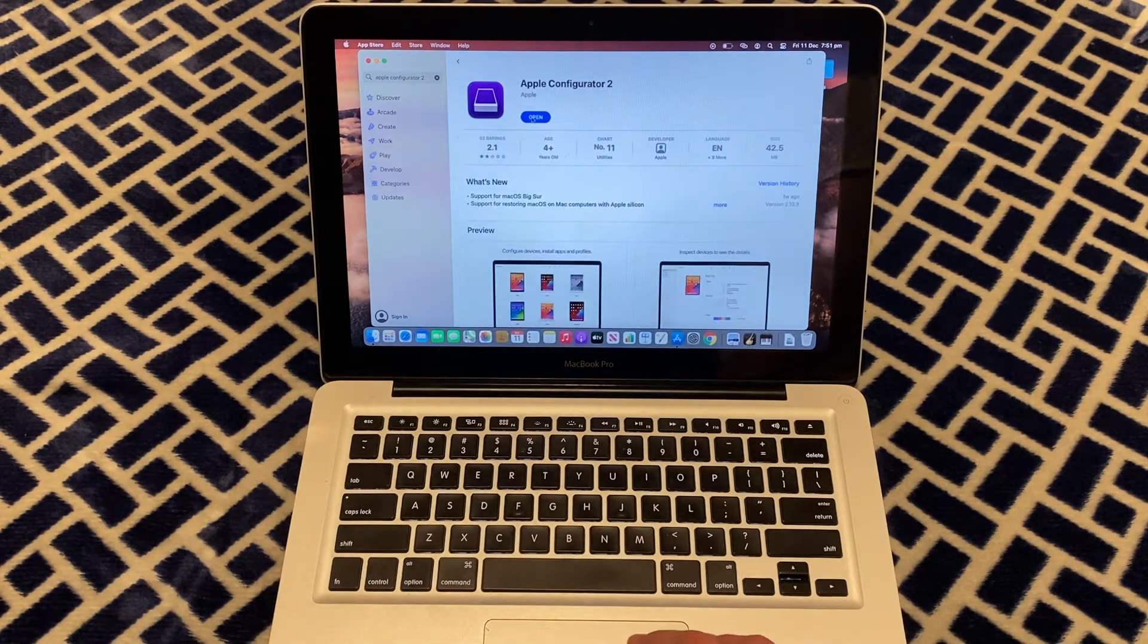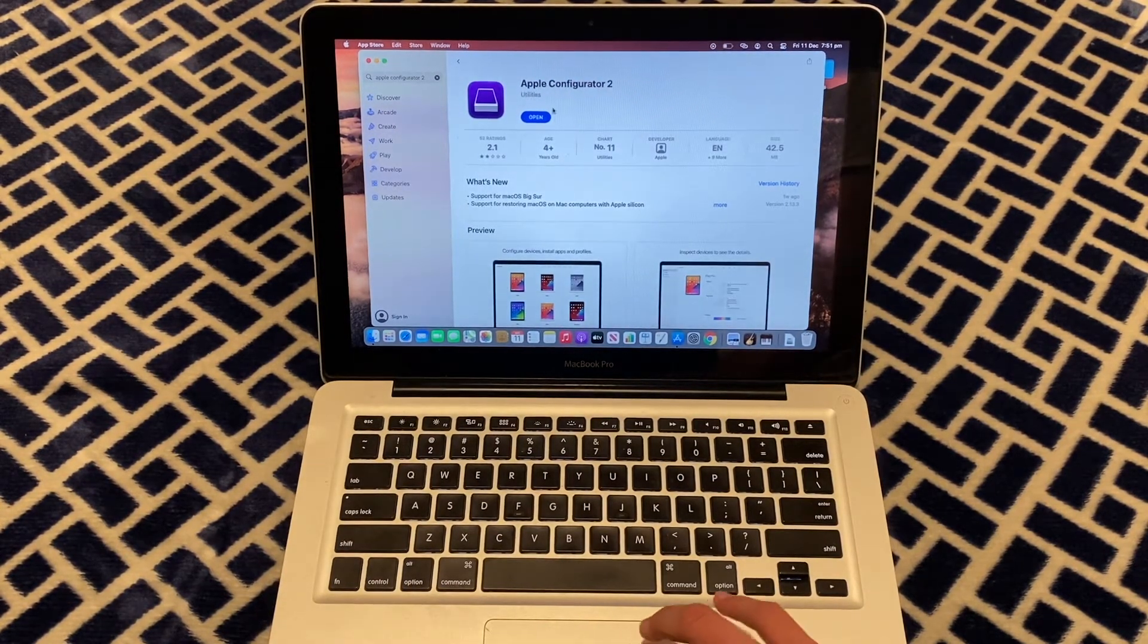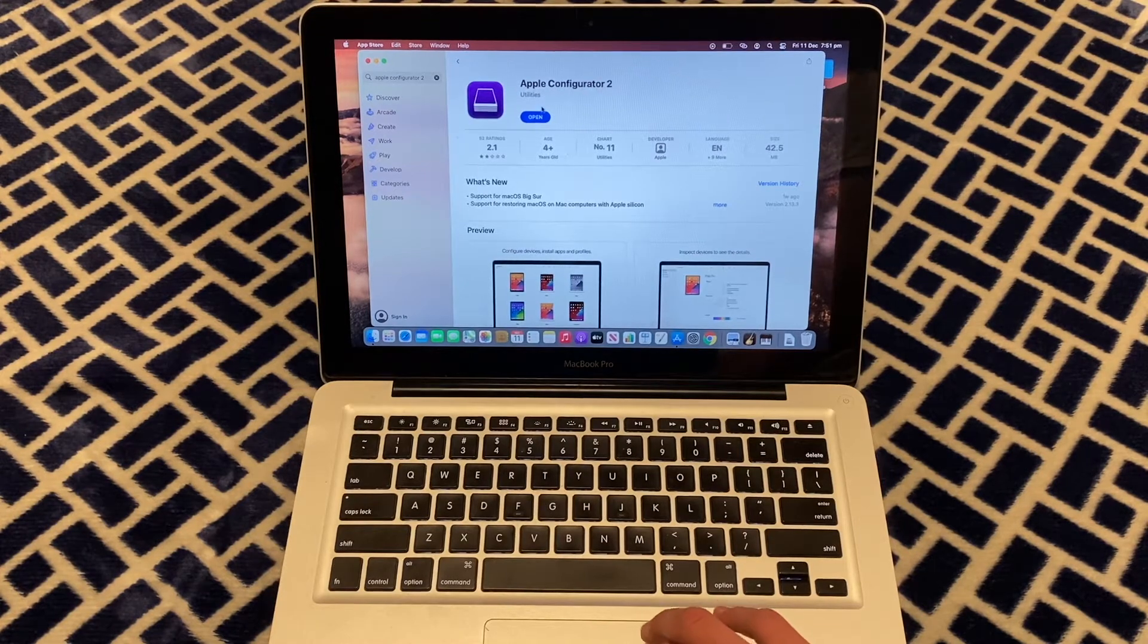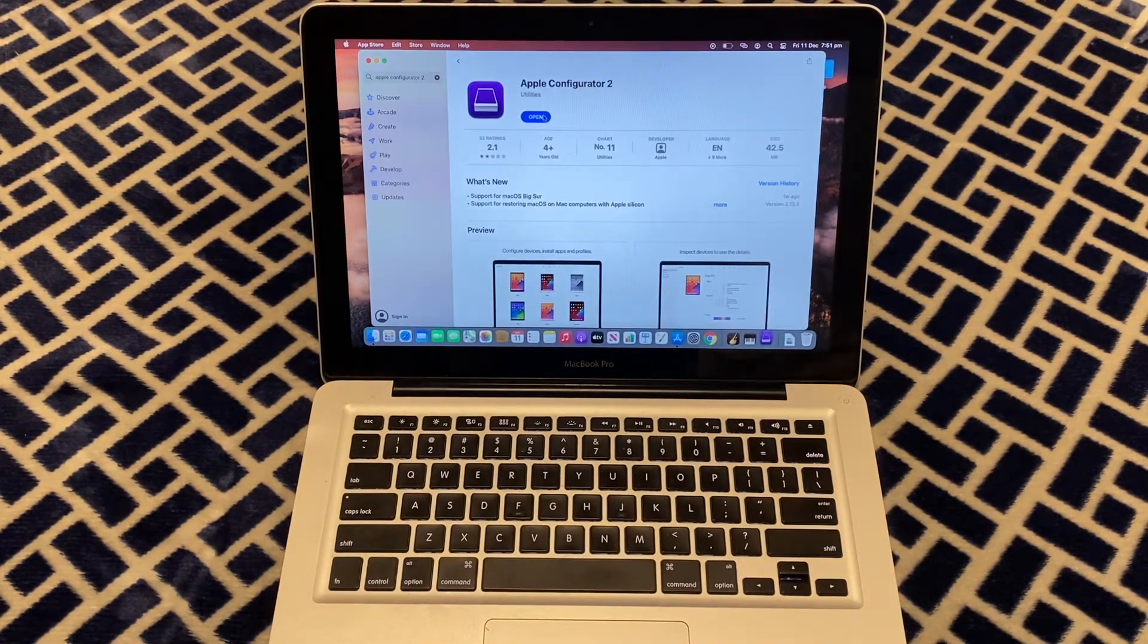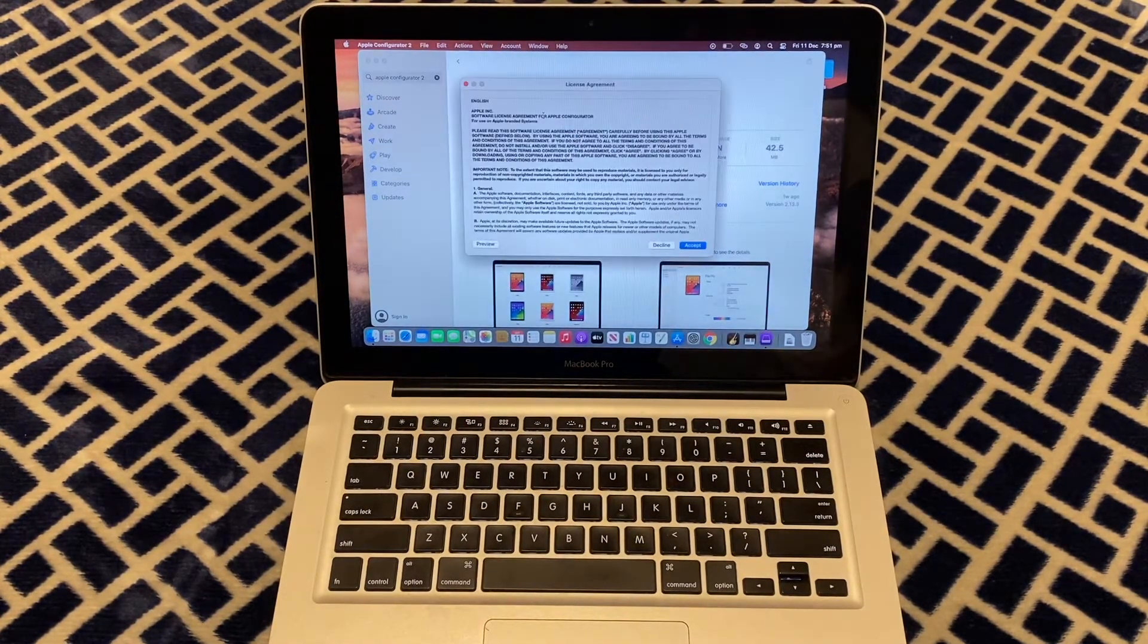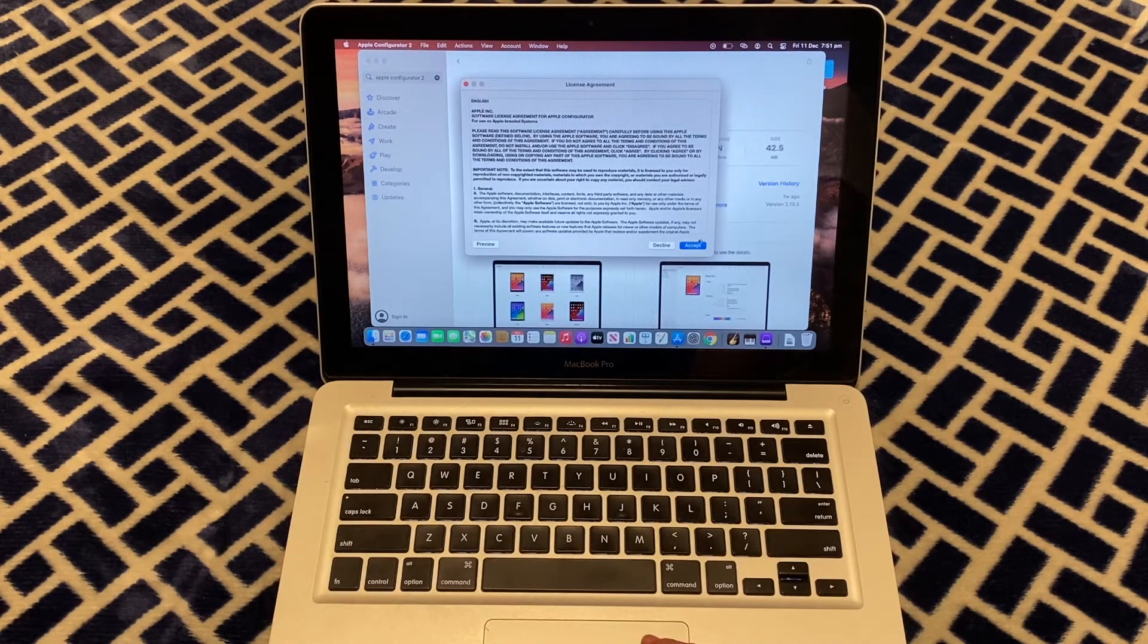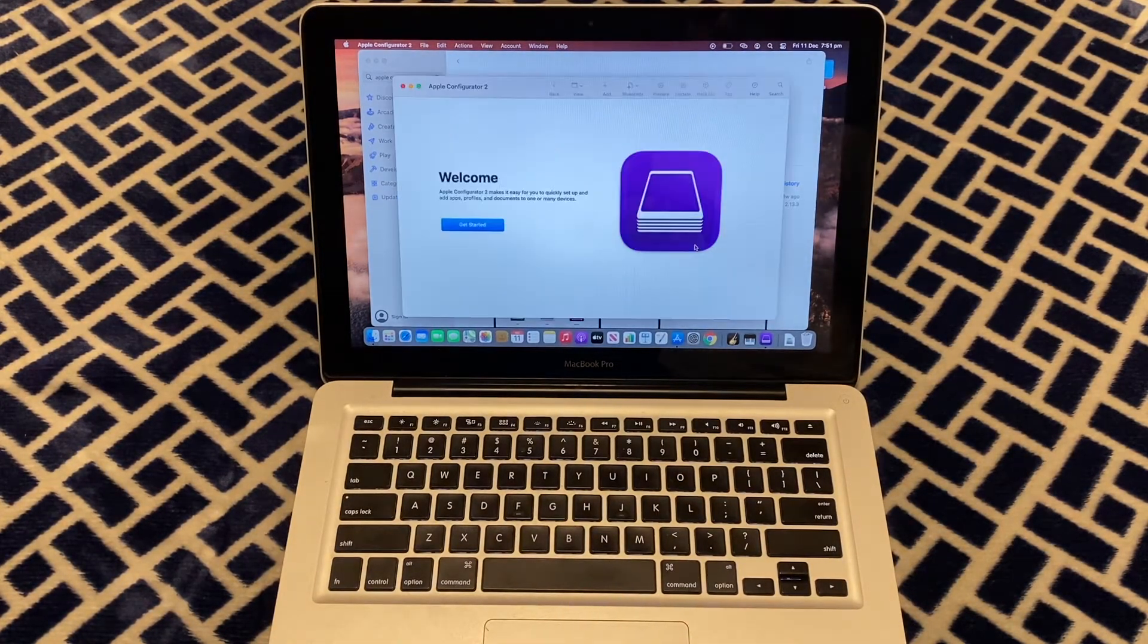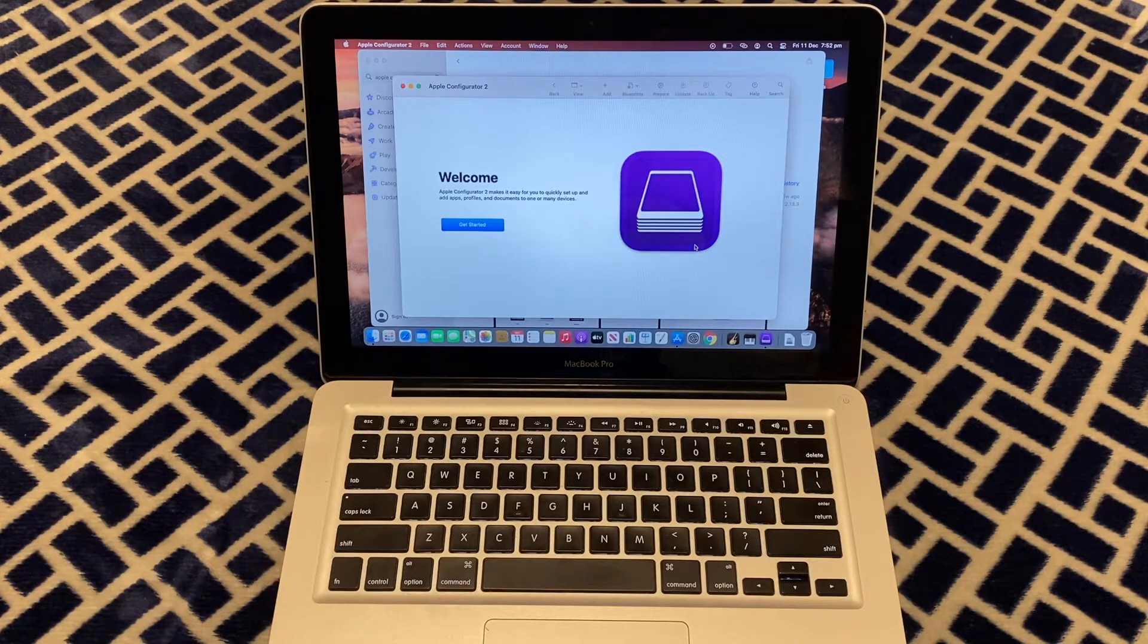It'll say install here but because I've already got the app, it just says open. So I'll just go open and accept and it says welcome.